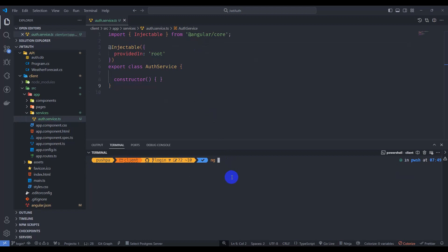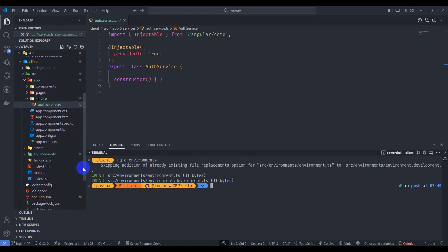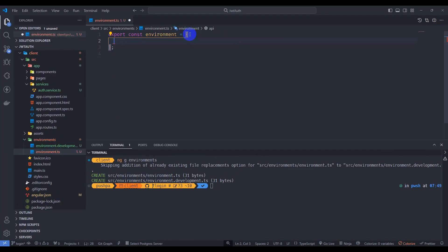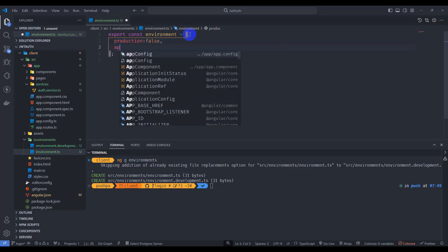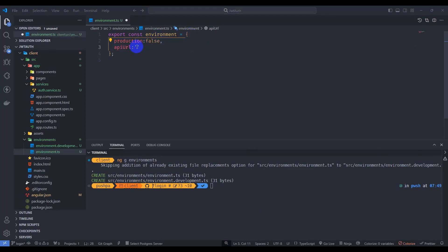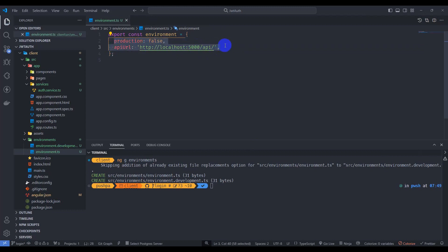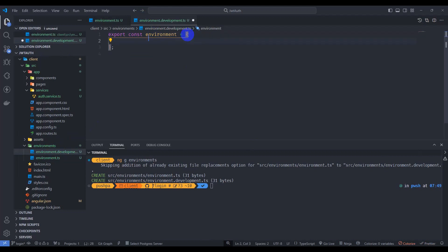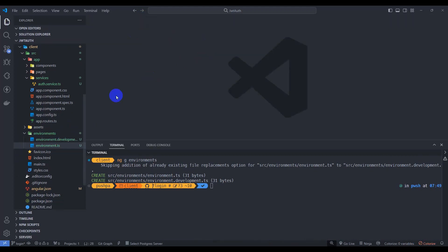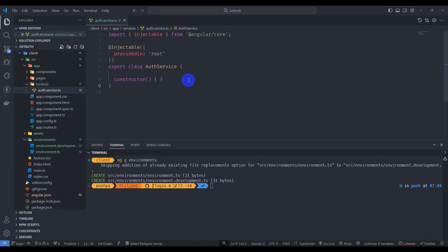Let's generate environments using ng generate environments. This is the production configuration — set the API URL here and save it. Let's copy this variable and paste it into the development environment as well. Save it and go to the auth service.